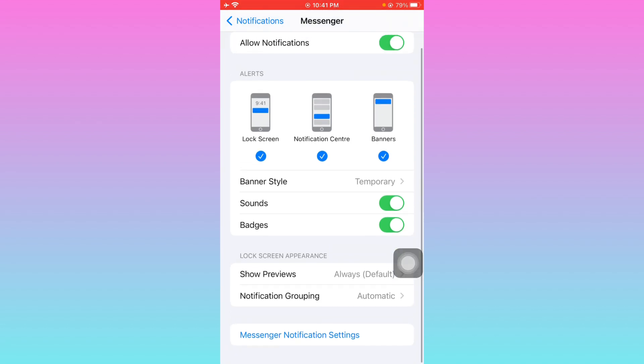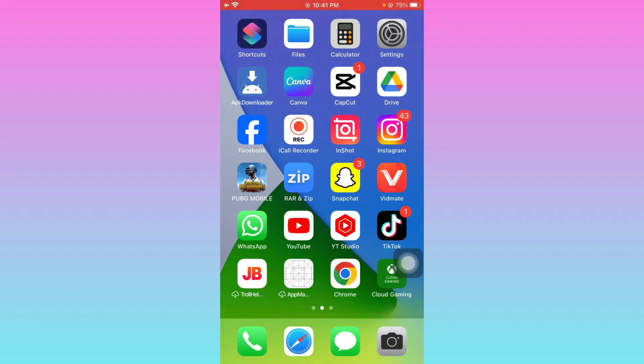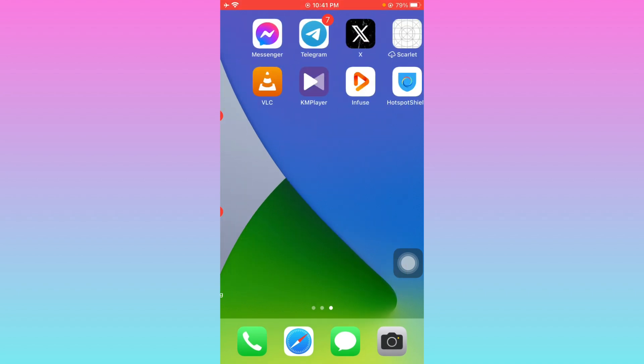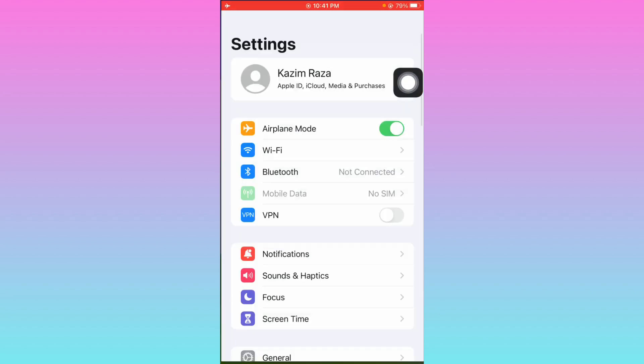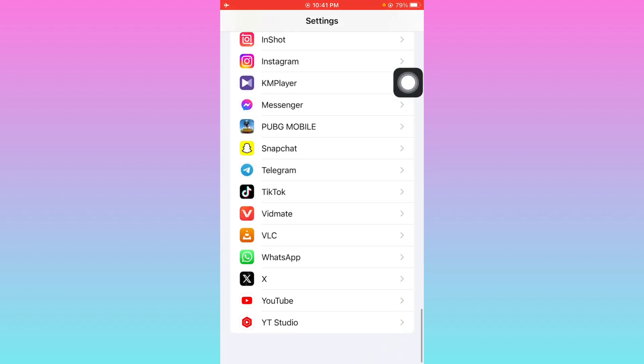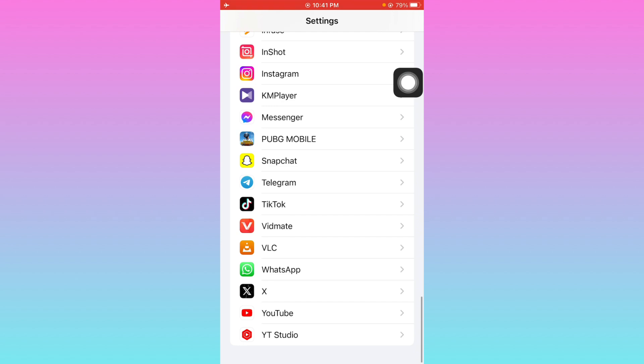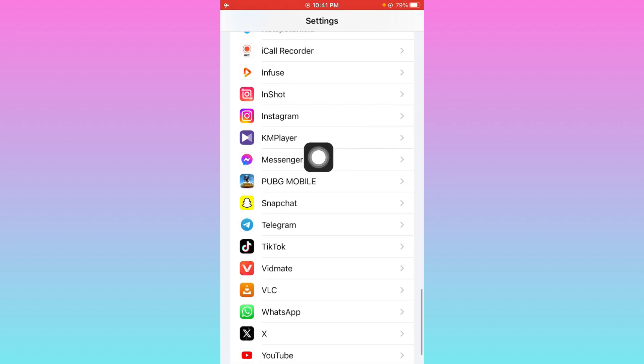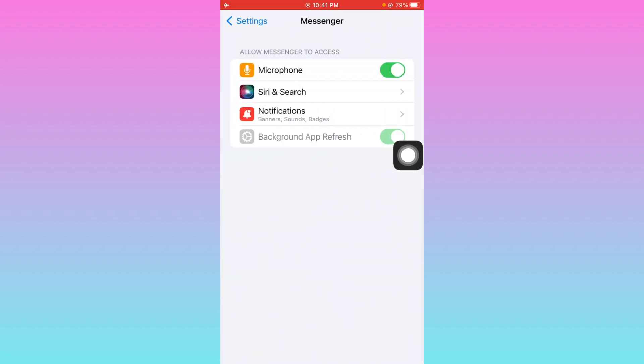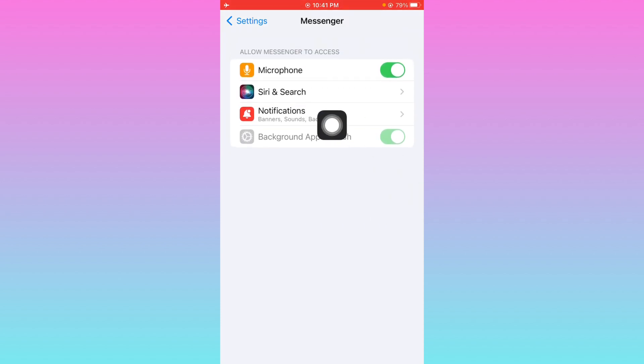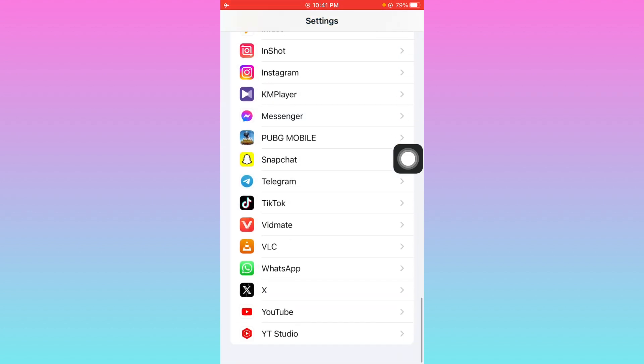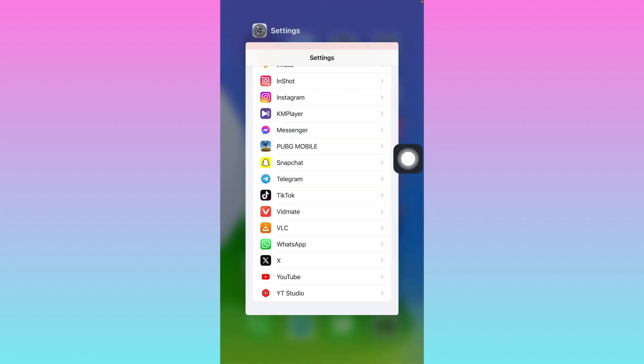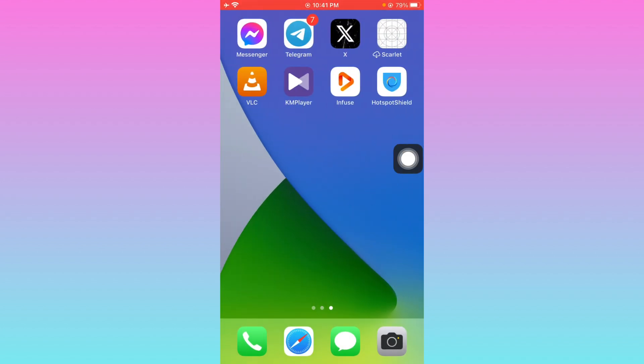After this, you have to go back. The second method is you have to open your settings, scroll below. From here, you have to find your Messenger. Click on your Messenger. Now turn on all the access from here and click on notifications tab. Also, you need to turn on your notifications from here.